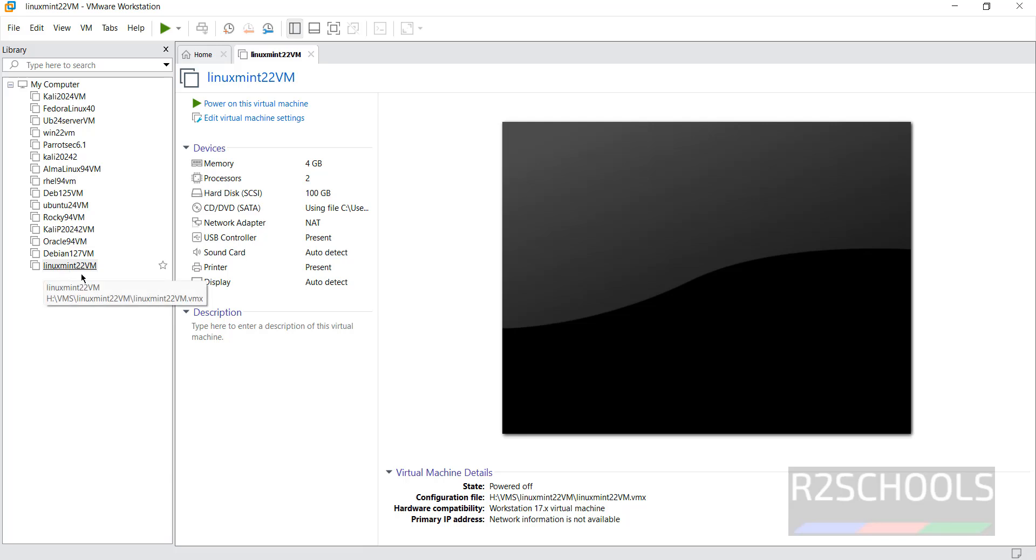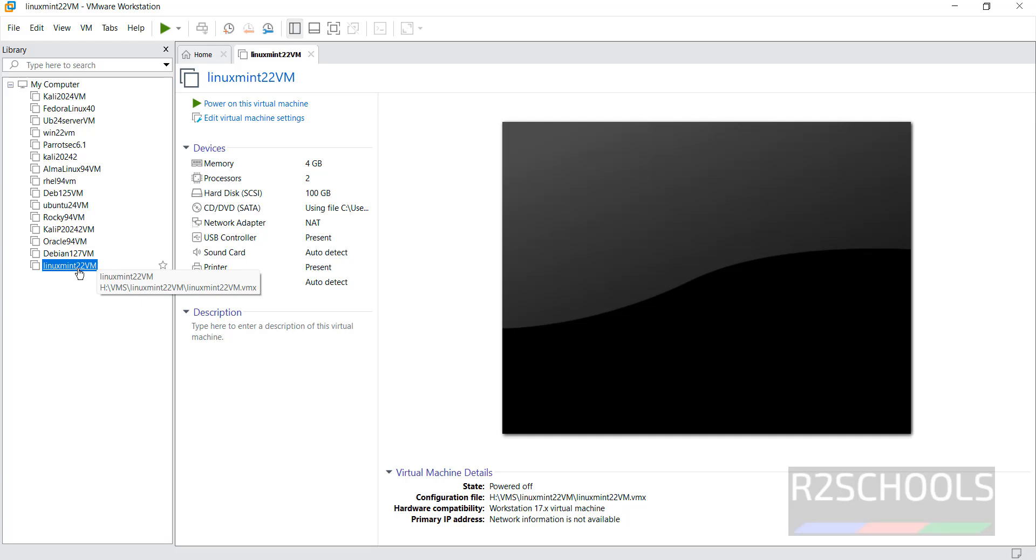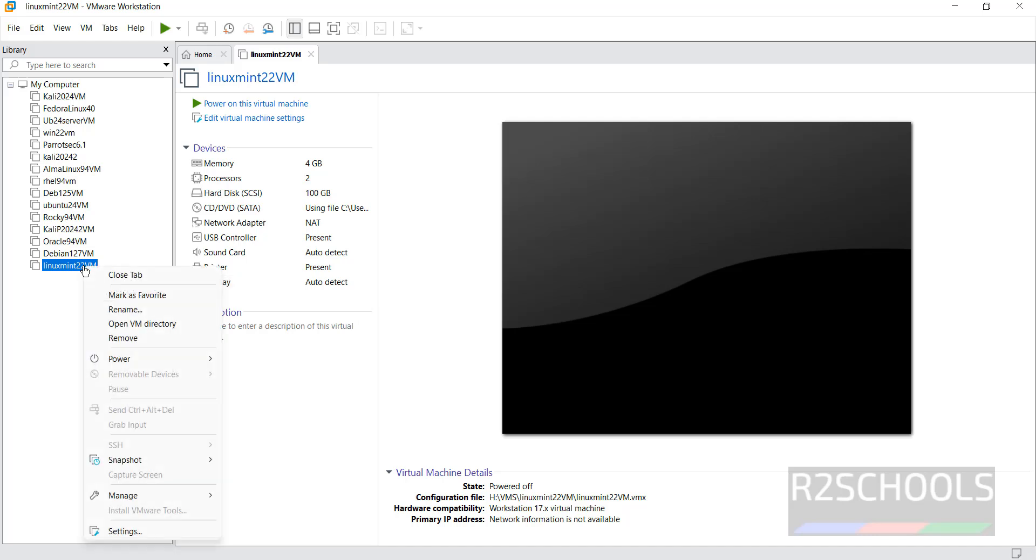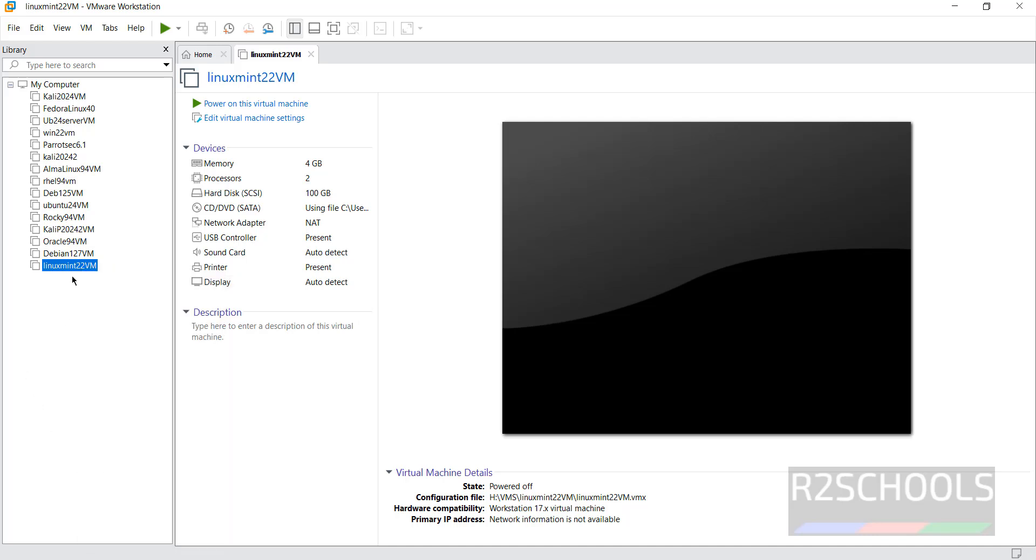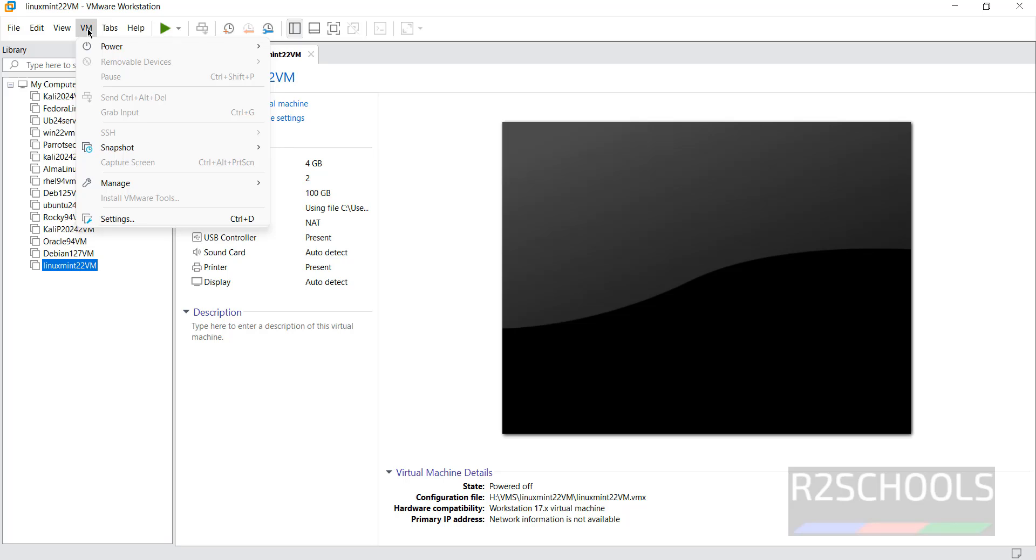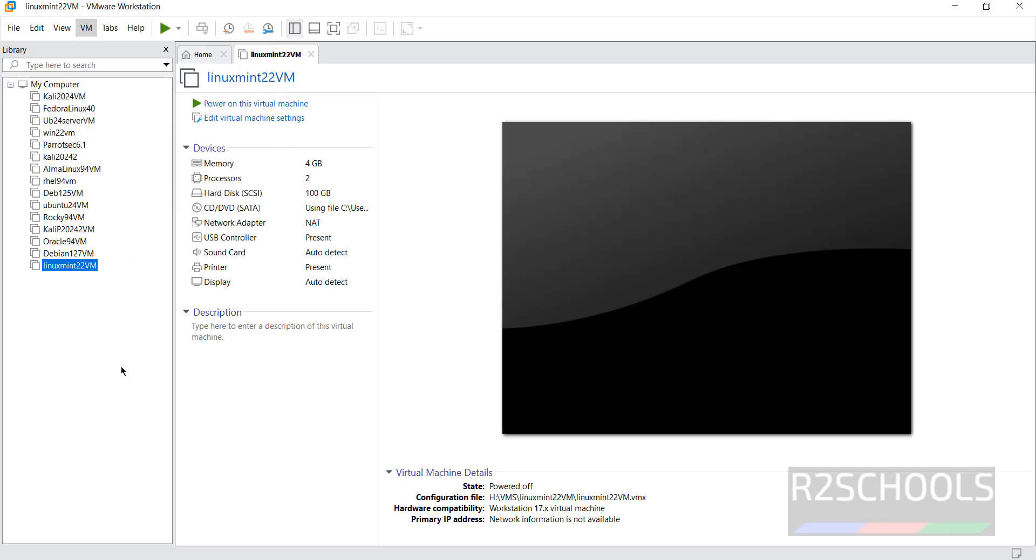See. Virtual machine is created. Still, if you want to edit any one of these settings. Select this virtual machine from this menu. Then click on edit virtual machine settings. Or right click and select the settings. Or select this virtual machine and click on VM and select the settings. All three options are same. So, if you are okay with all these settings, then click on power on this virtual machine. To start the installation of Linux Mint 22 on VMware Workstation, click on it.